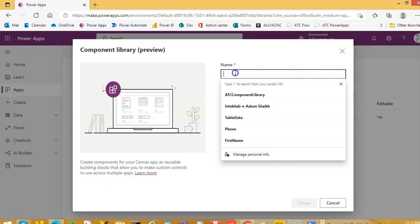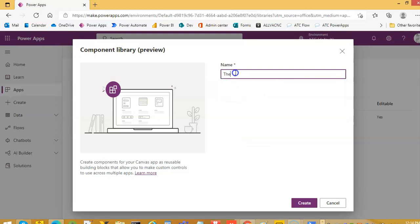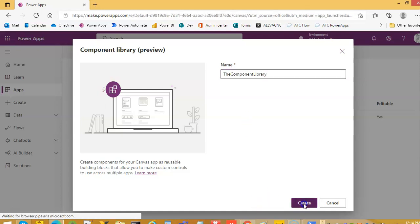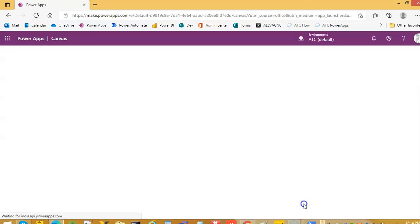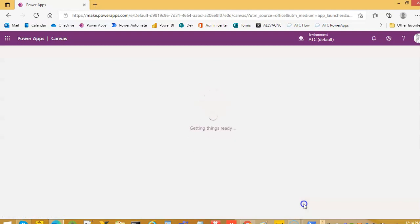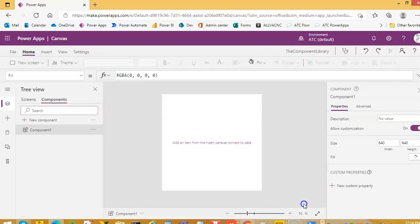We call it the component library. So this will create two things for us. One is the component and a screen to test it. There is already a component here.